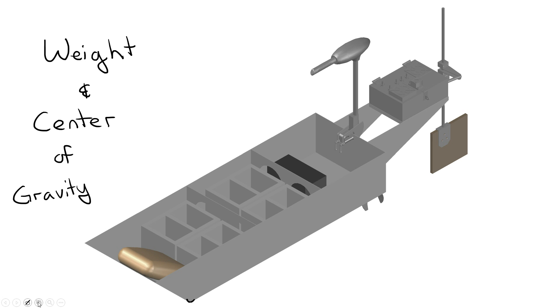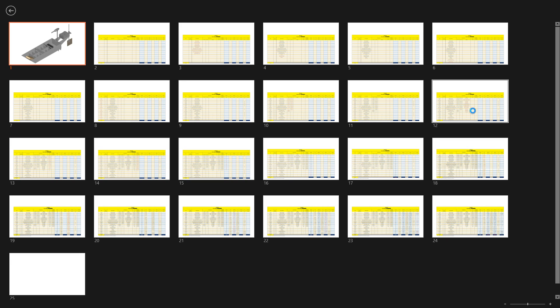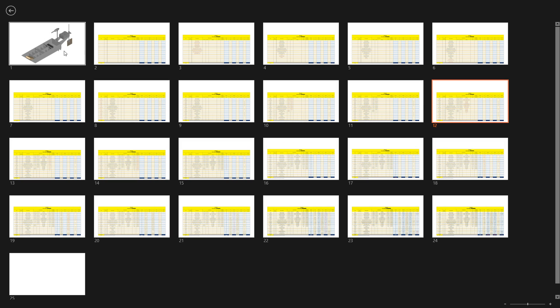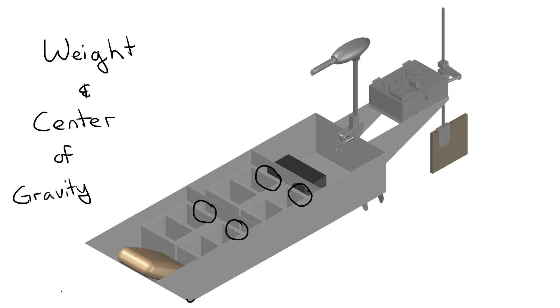Also, I've listed my forward and aft bulkheads as modified rectangles because I've taken holes out of them so that they're not as heavy as rectangle steel plates.